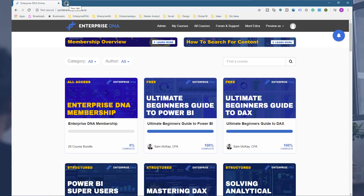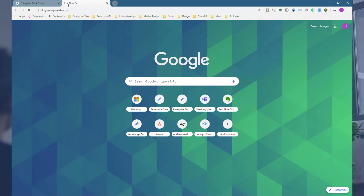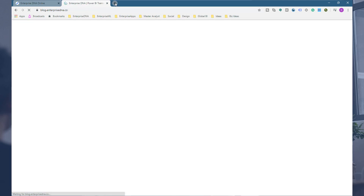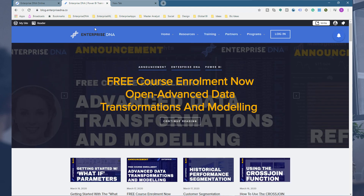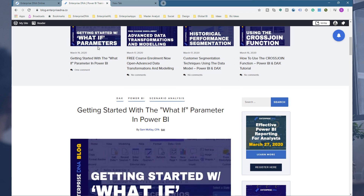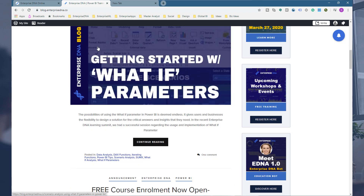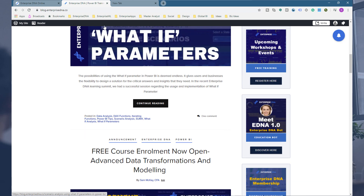We also have website properties like our blog, which we are updating all the time. We put a lot of resources and content into our blog constantly, so have a look into that when you have the time — maybe you've already landed on it a few times just from a Google search.